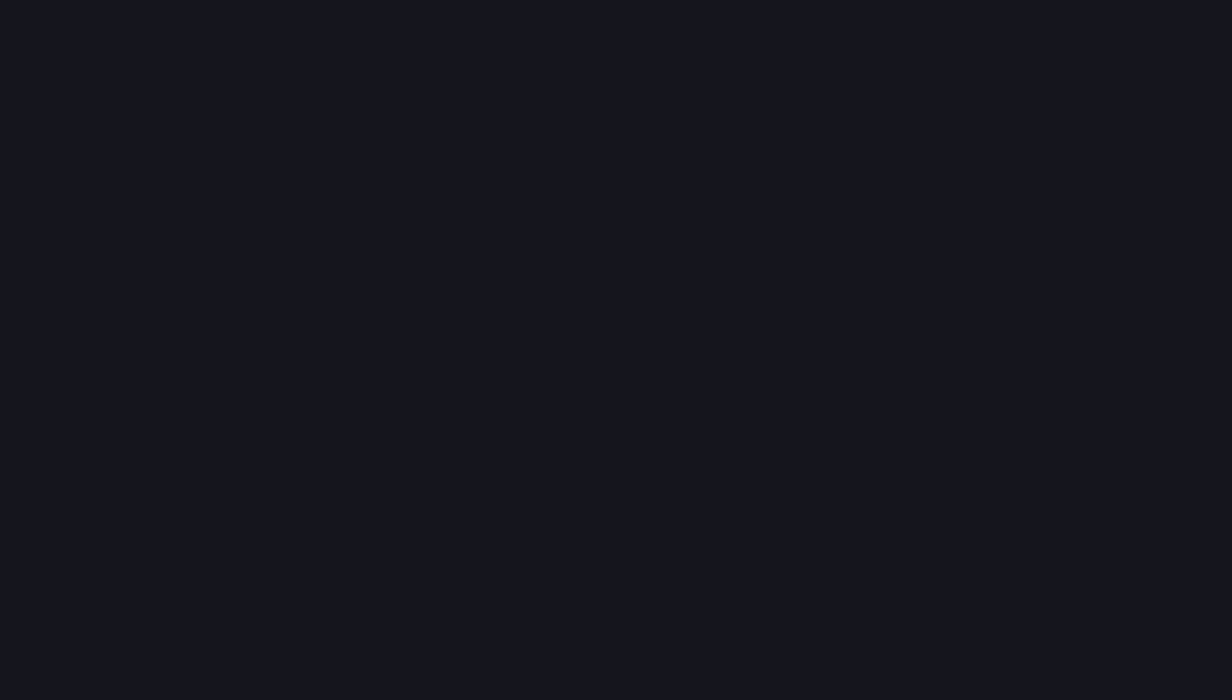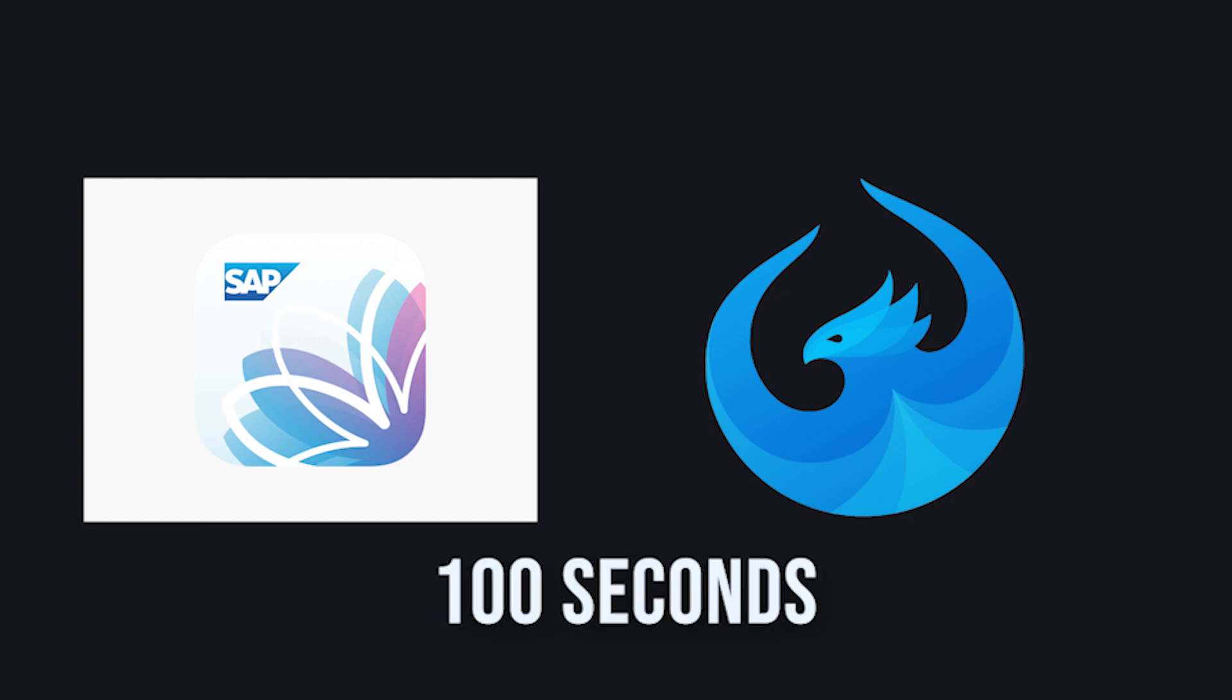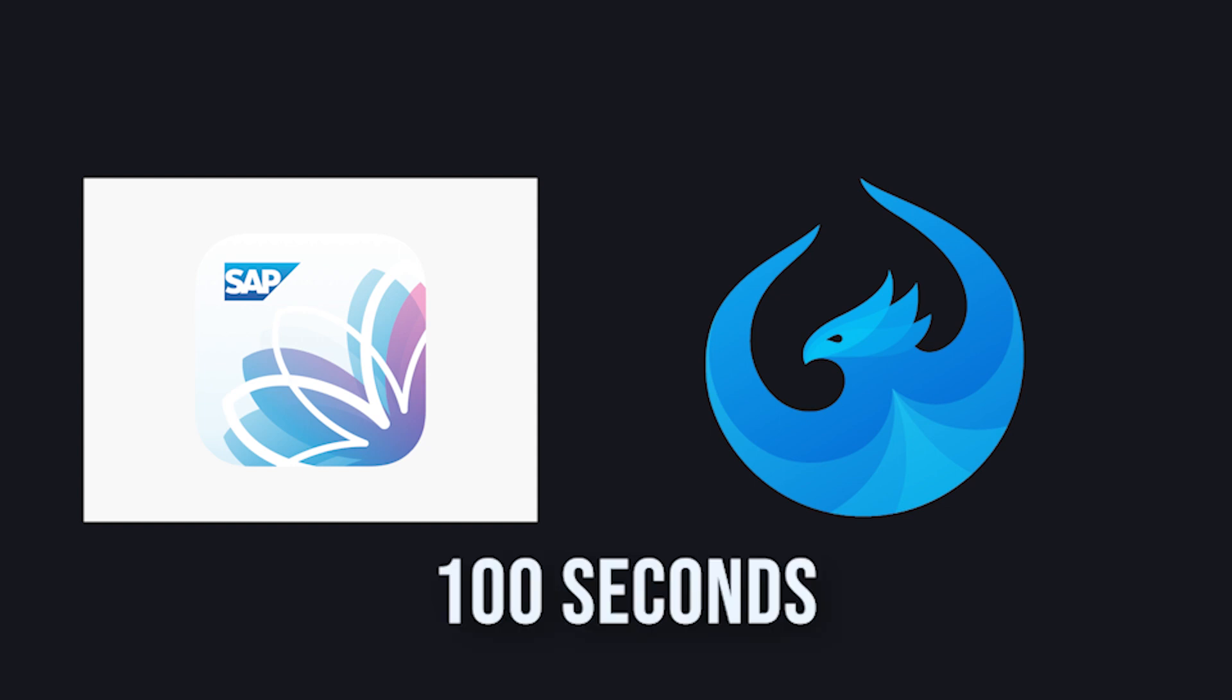This has been the difference between Fiori and UI5 in 100 seconds. You can find all the relevant links from the video in the description.